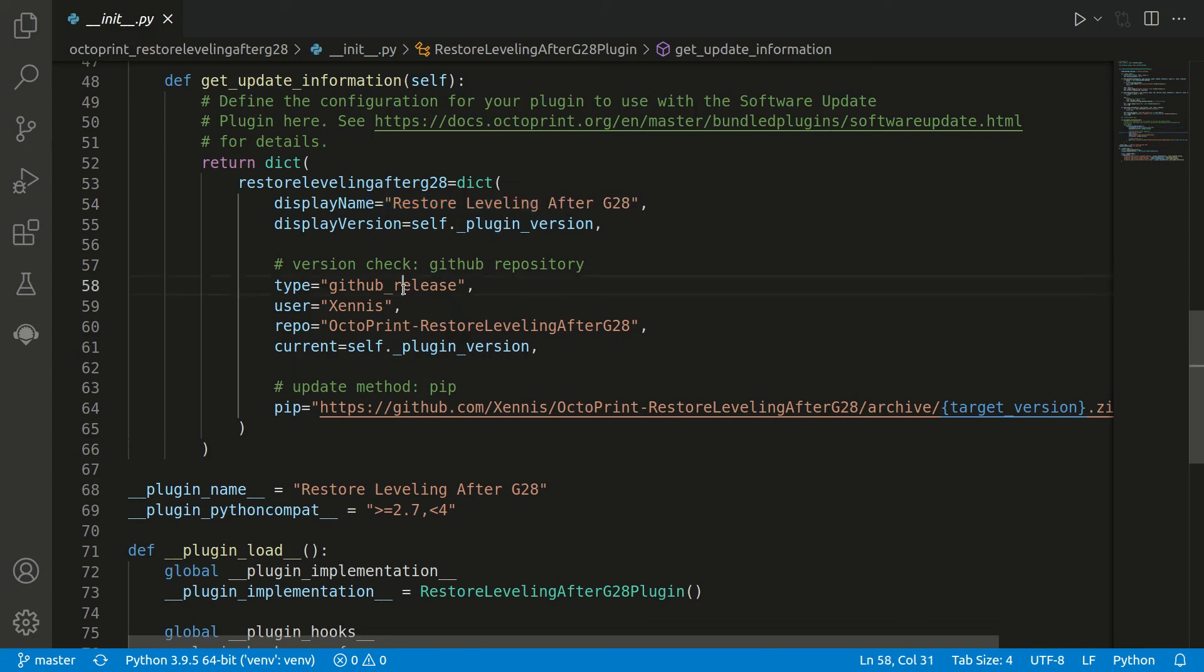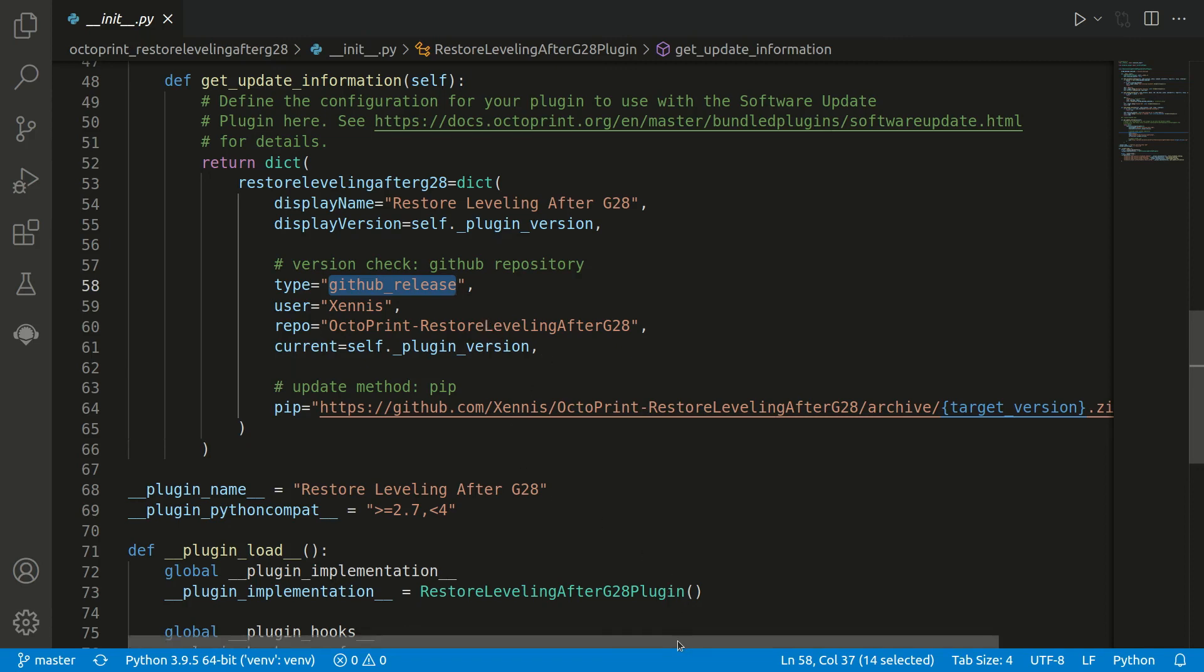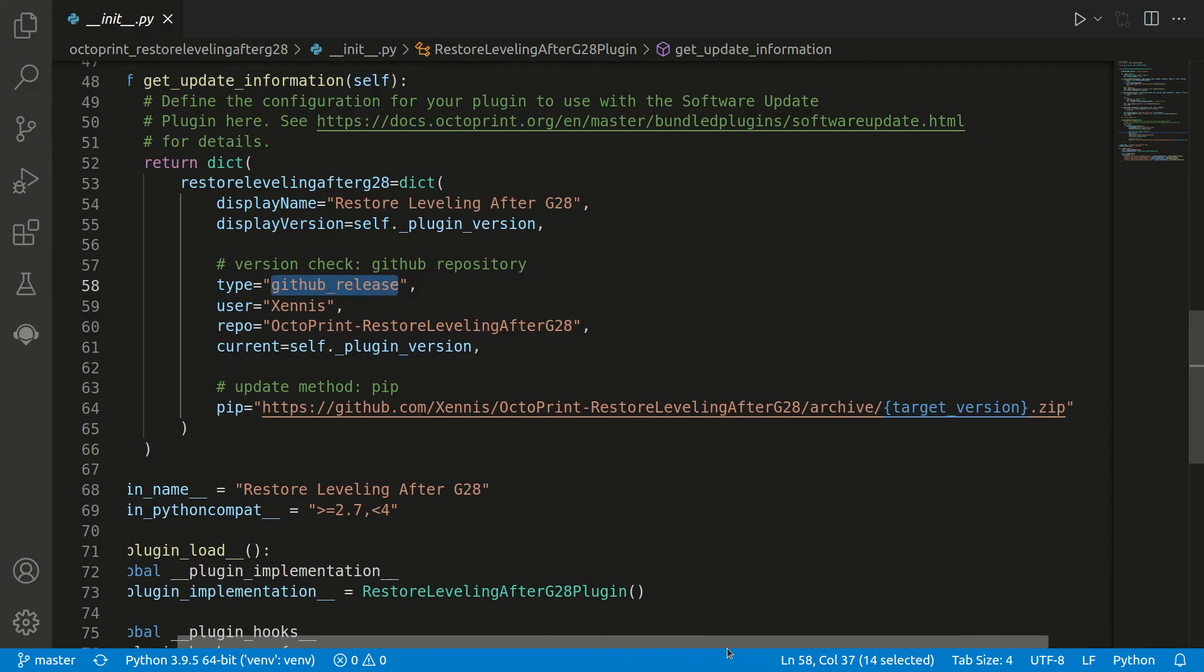We can see here in this case we're using GitHub releases. Therefore we need the repository name, and then also the command which is the path here where to find the plugins.